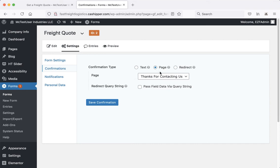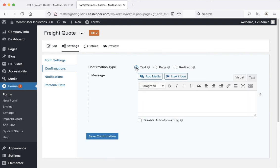We have a couple options. In this case, it goes to a thank you page that you can edit with the pages. Or we could just set it to text and type in something right here, like a thank you message.